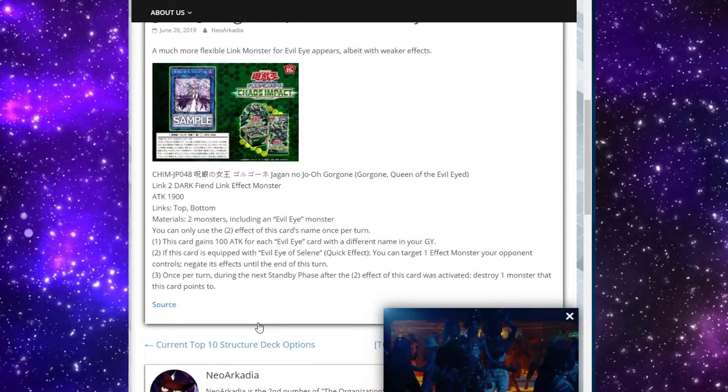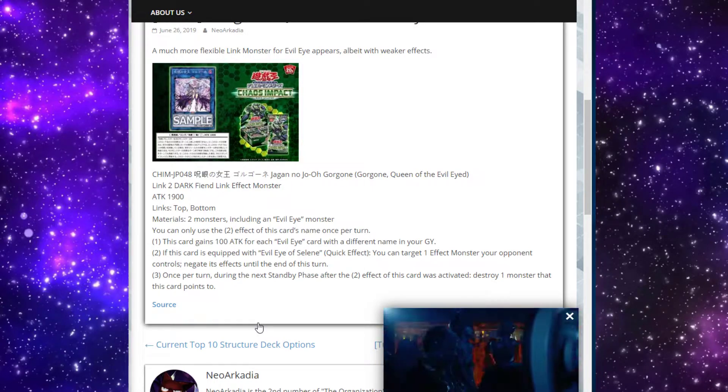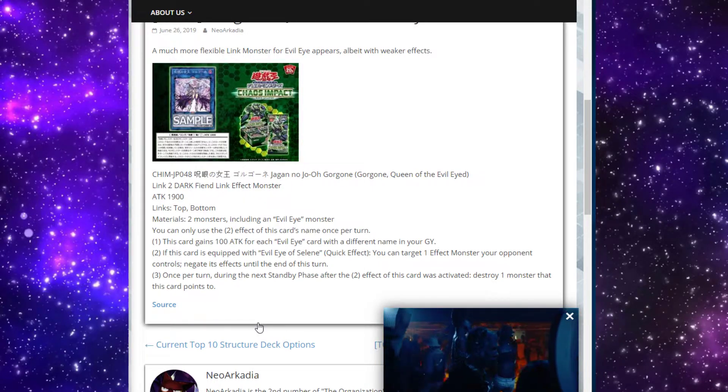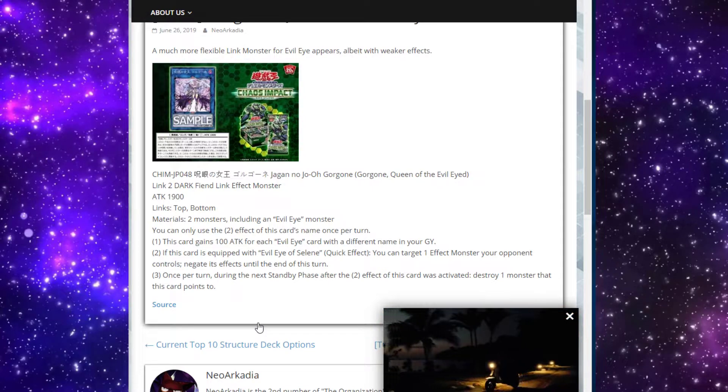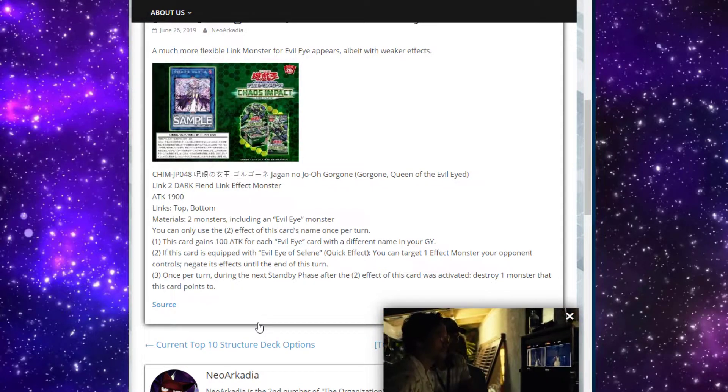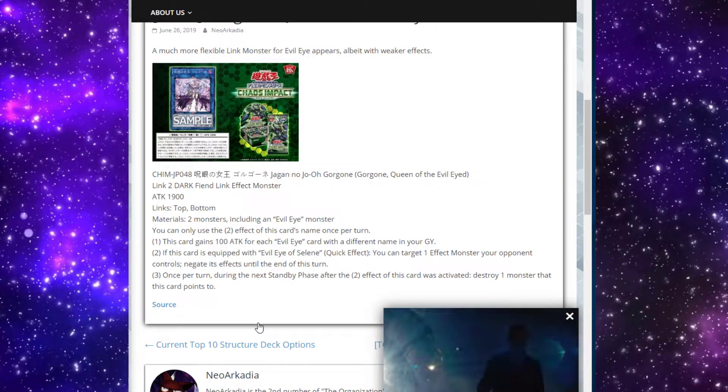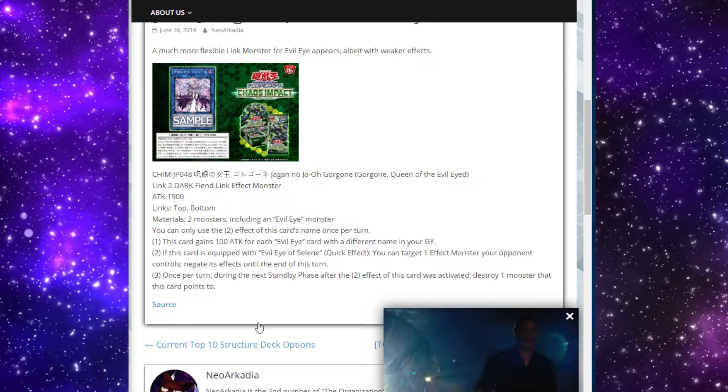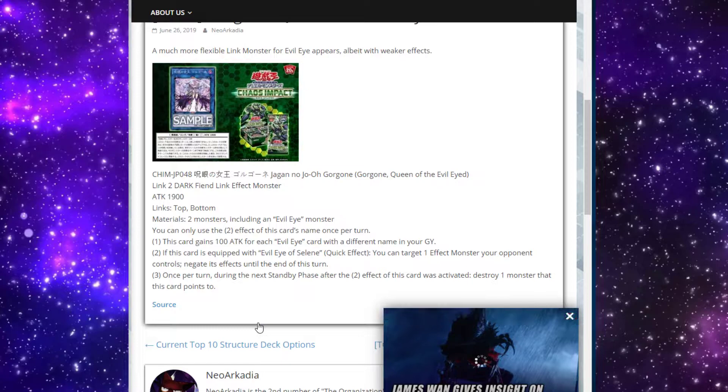Especially maybe in the Salamangreat matchup. They open up a zone with Sunlight Wolf or Heat Leo, you summon out this thing, you negate an effect, and then next turn you actually pop. You either bait another Balelynx out or you actually remove them from the field, which is actually pretty spicy.